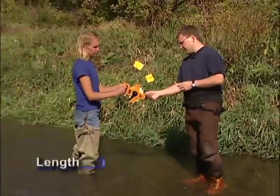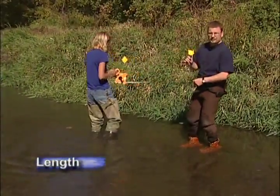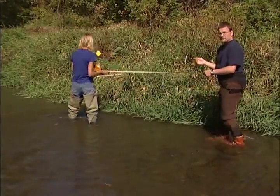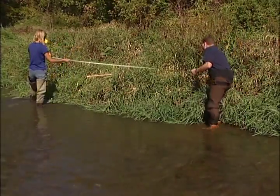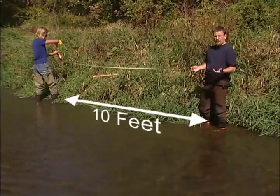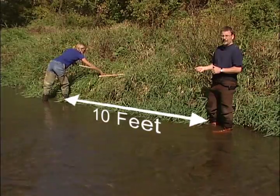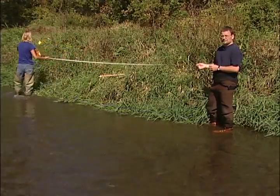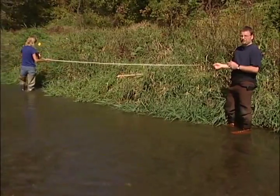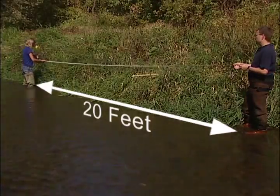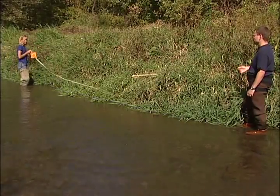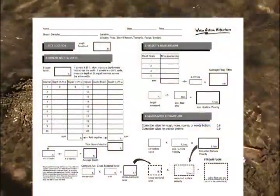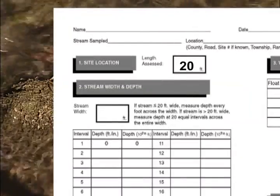To measure the length of your study area, take the tape measure and mark off the upper or lower point of your study site. Measure up or down 10 feet and mark that location, and then finish with 20 feet with a final marker. Record the length of your site in your data sheet in Section 1.